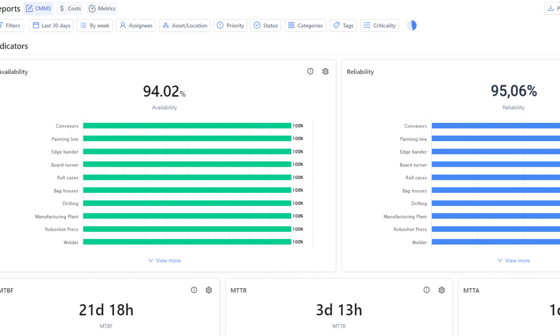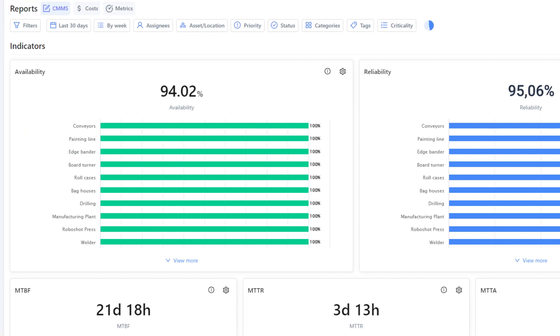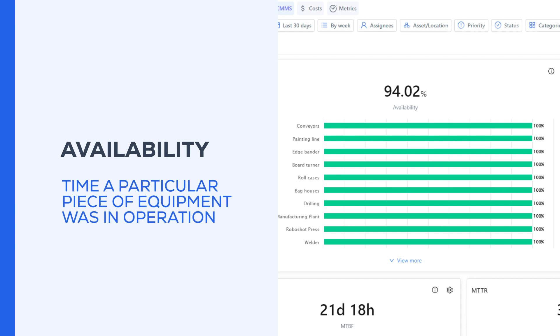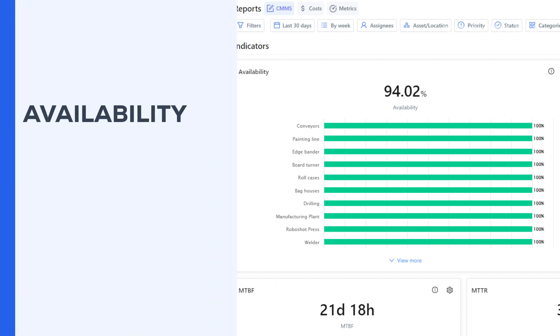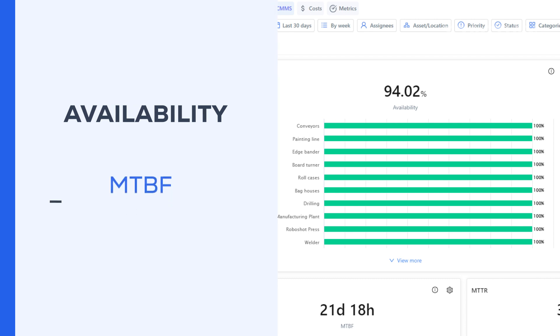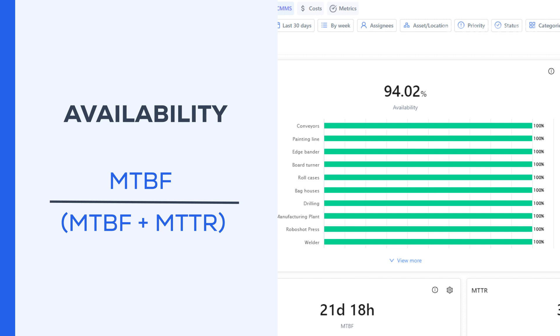And the last KPI we'll go over today is availability. This one measures the percentage of time a particular piece of equipment was in operation for. To calculate it, simply divide the MTBF by the sum of MTBF plus MTTR.